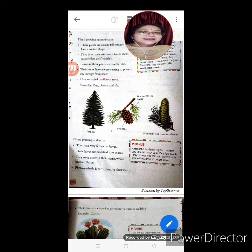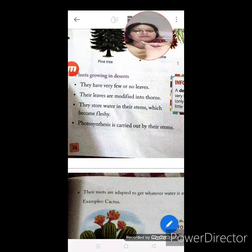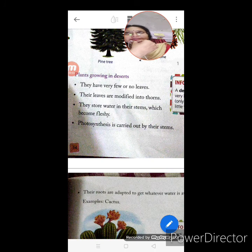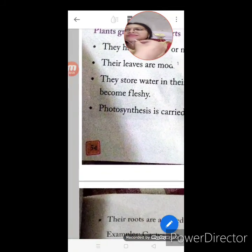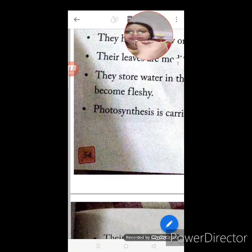Good morning children, let us start the science class. Continuation of the chapter — adaptations in plants, chapter number 5. All of you open page number 54.